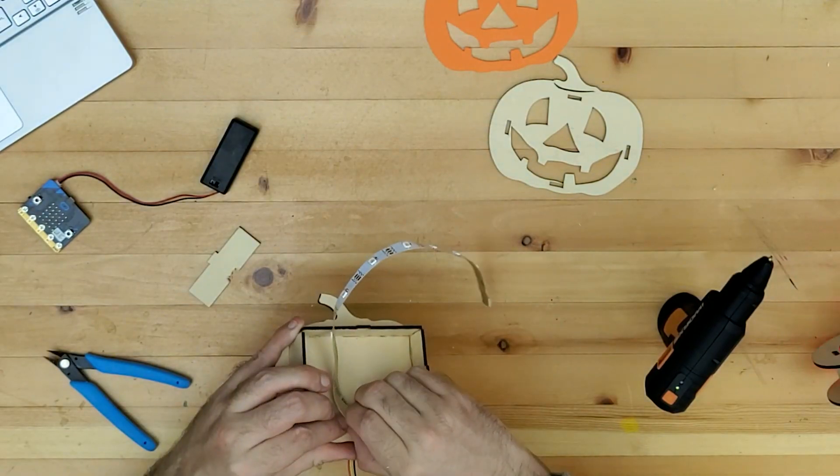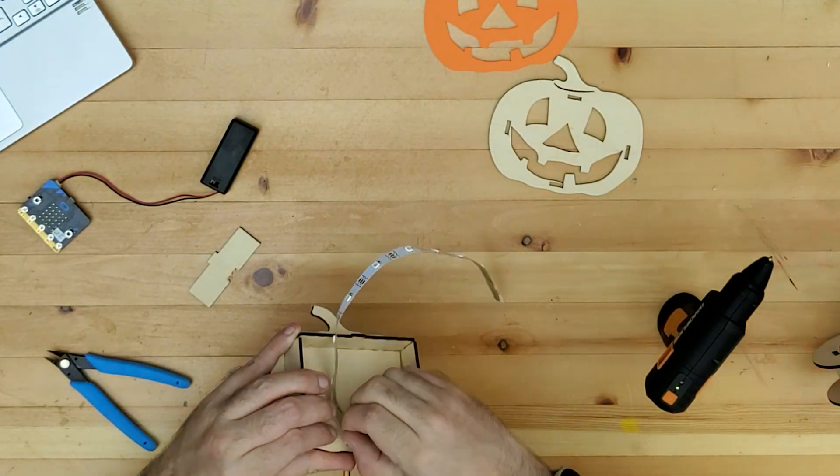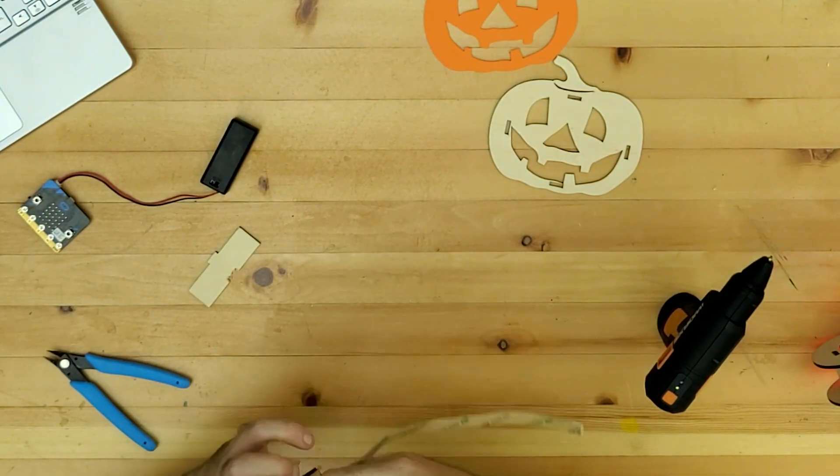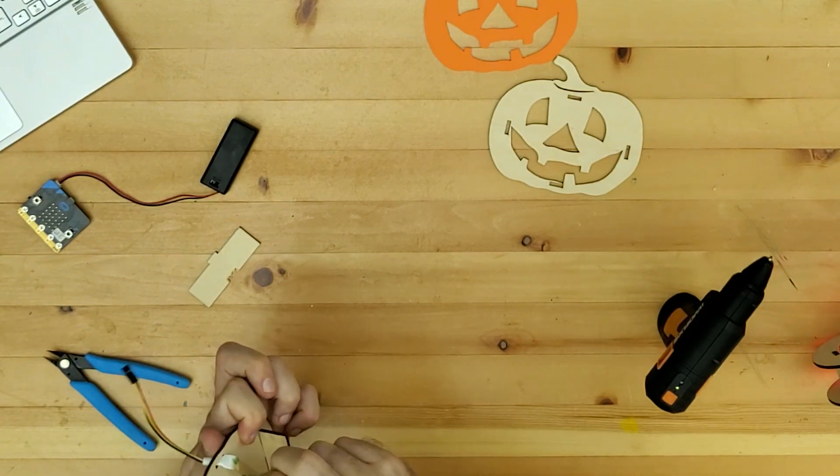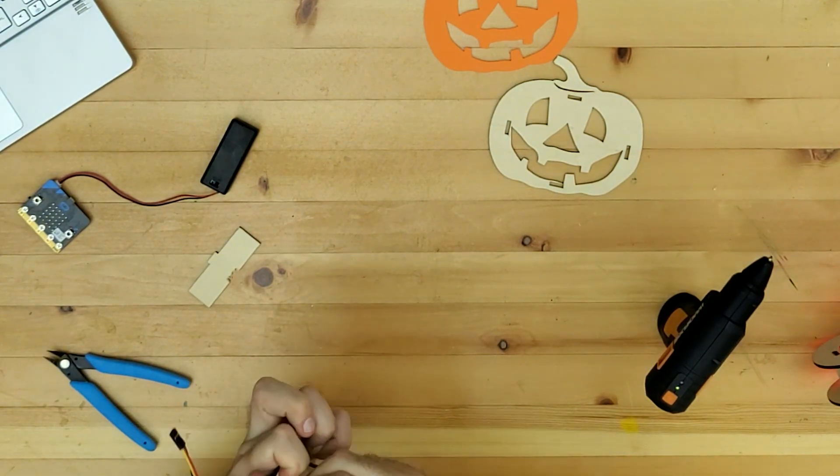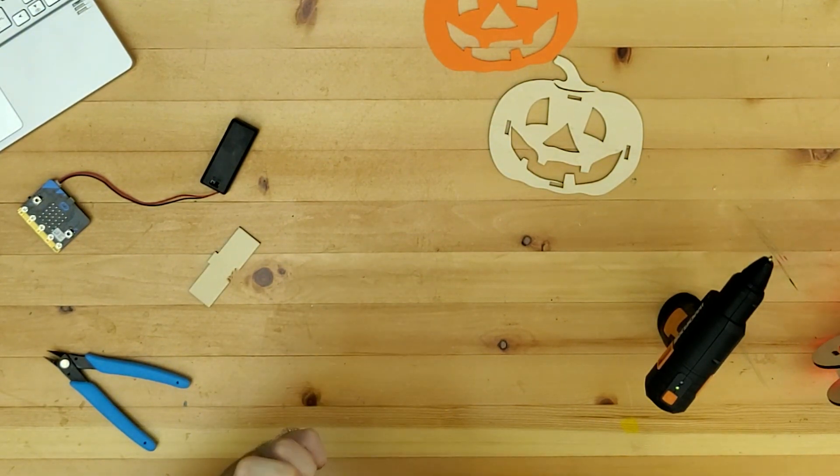Now these strips actually have an adhesive back so you can just with these ones at least they can just be peeled off.